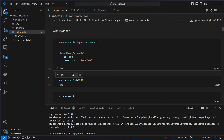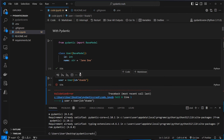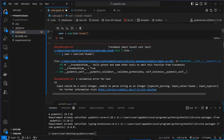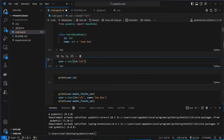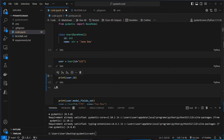If we change the id to a string, we receive an error: 'Input should be a valid integer, unable to parse string as an integer.' As you can see, Pydantic tries to parse the string to an integer — that's the normal behavior. It tries to convert that string to an int, and if that's possible, it will also work. So we can see here it prints the id as an integer.